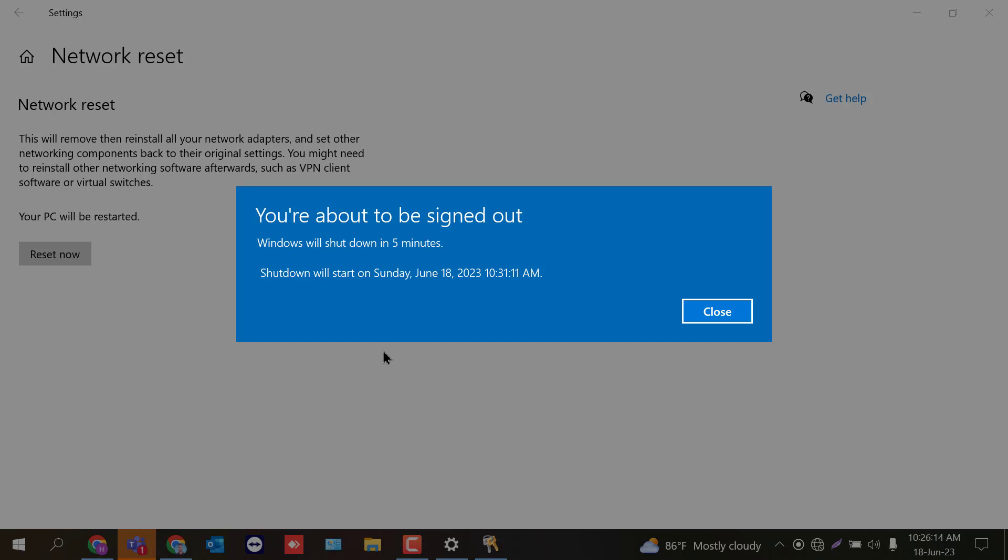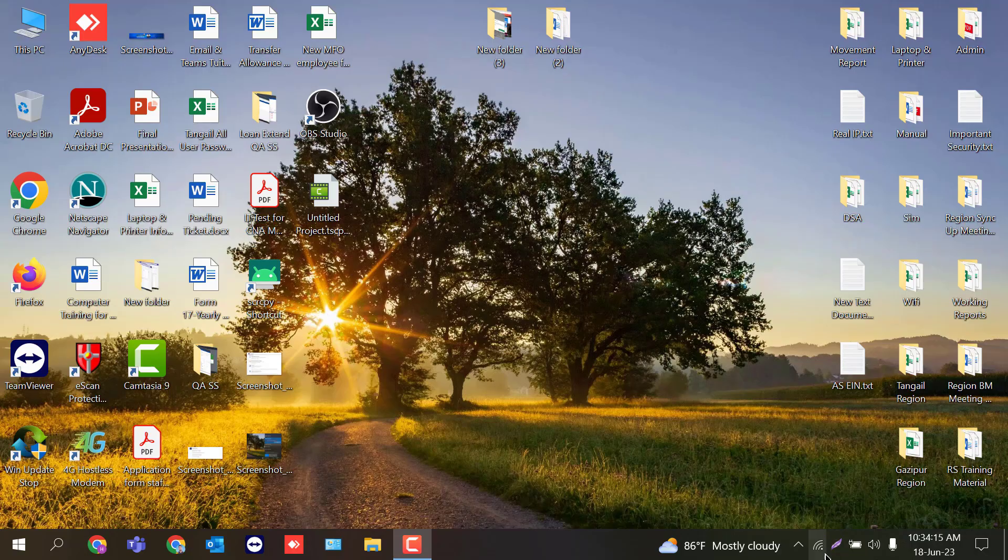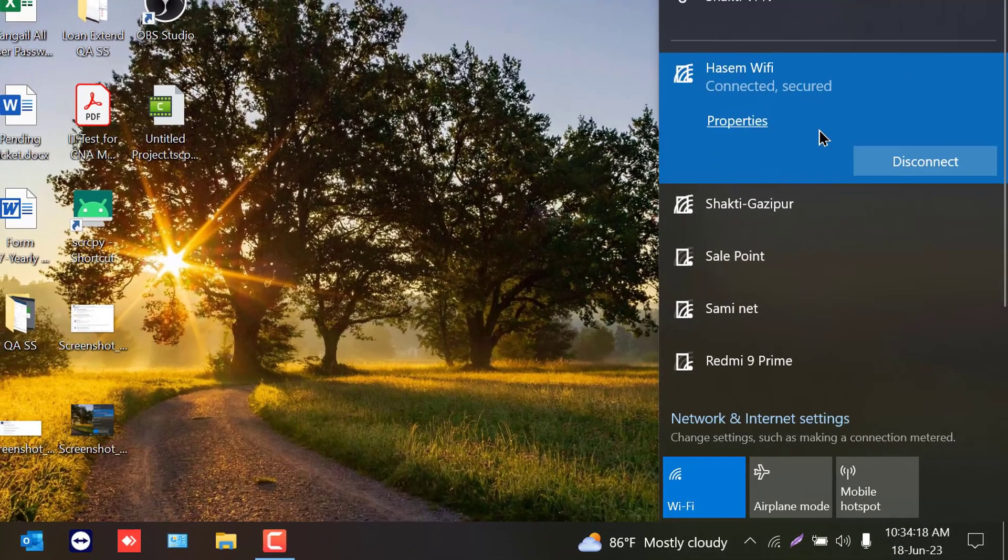If a popup appears saying you are about to be signed off, click close. The computer must be restarted once. Hope your problem will be solved after doing this.